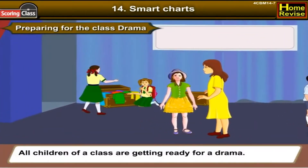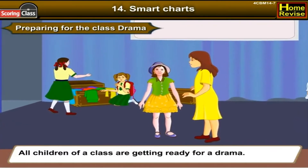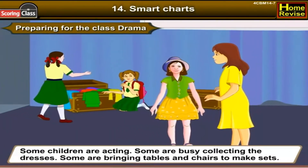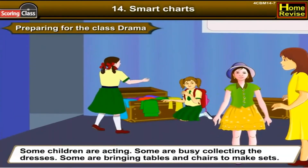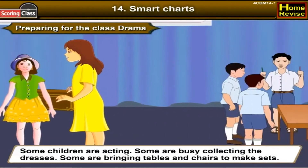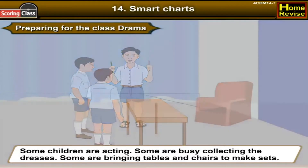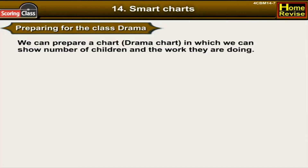Preparing for a class drama — all children of the class are getting ready. Some children are acting, some are busy collecting dresses, and some are bringing tables and chairs to make the set. We can prepare a drama chart to show the number of children and the work they are doing.